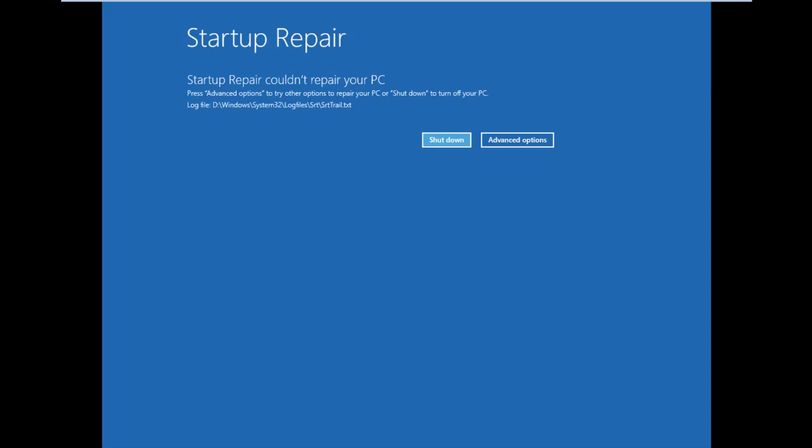Startup repair could not repair your PC. My Windows is good and doesn't have any problems, so the repair didn't fix anything. Now we can shut down.